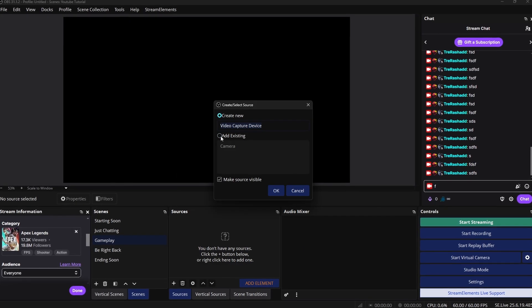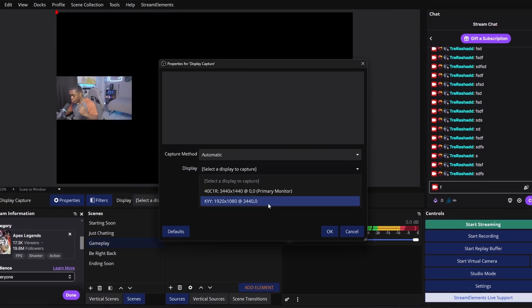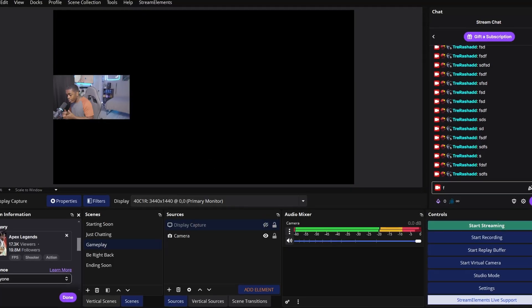In this quick tutorial I'm going to walk you through how you're able to set up your custom overlays and your alerts for both your scenes and your sources, so that way you can take your live streams to the next level while utilizing OBS Studio.